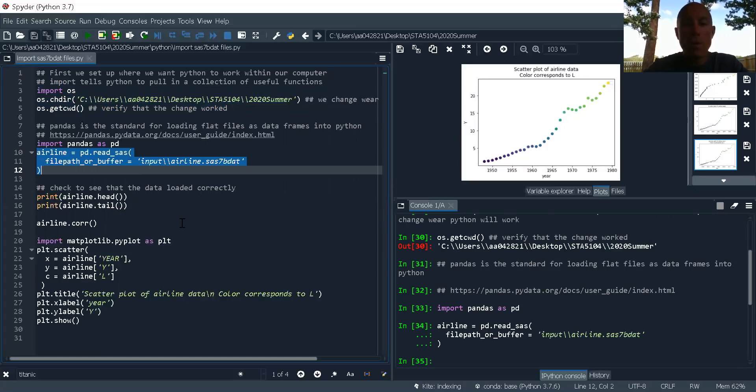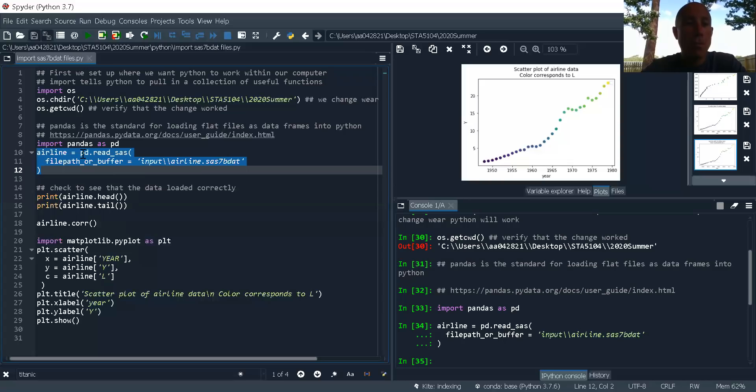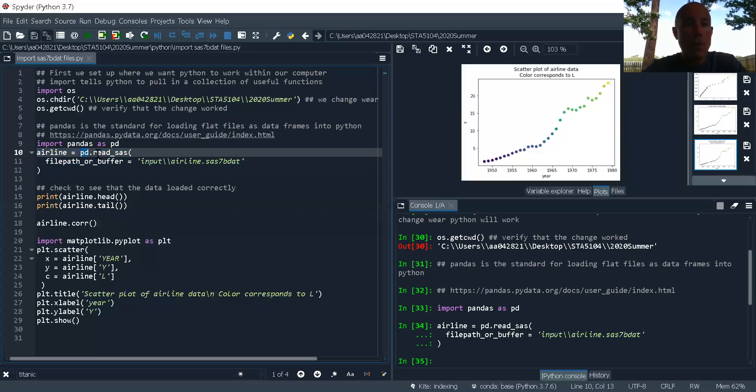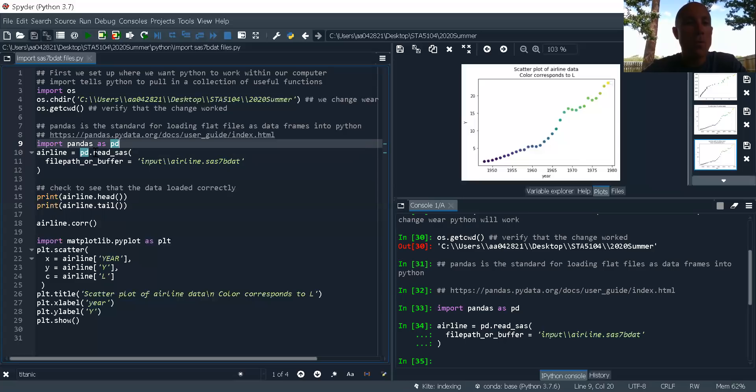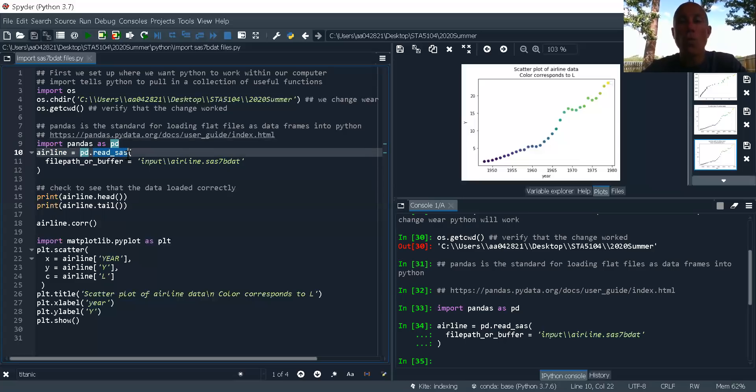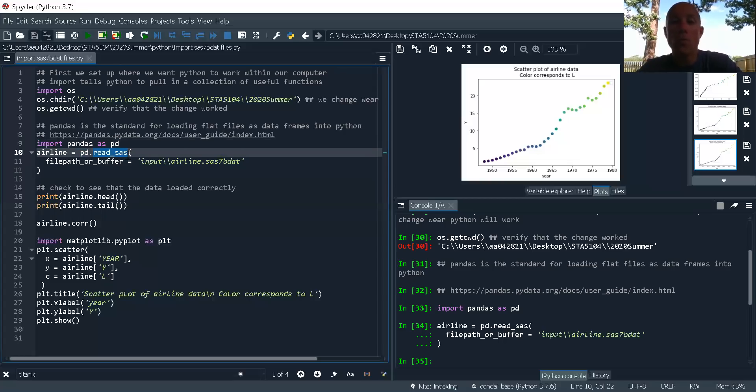So what function am I using? Well it's going to be from pandas. Remember the PD is a standard abbreviation for pandas. And then I'm going to go read underscore SAS. So if I want to read a SAS file I go read underscore SAS.